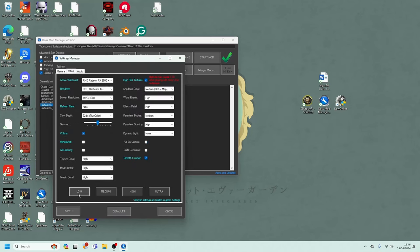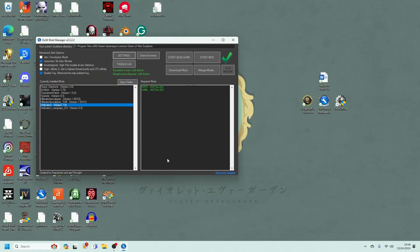I will then put the graphics on to Low, and then I will also put the full 3D camera on to make sure that my camera is not too zoomed in at all times. I will then save, close, and restart the game.